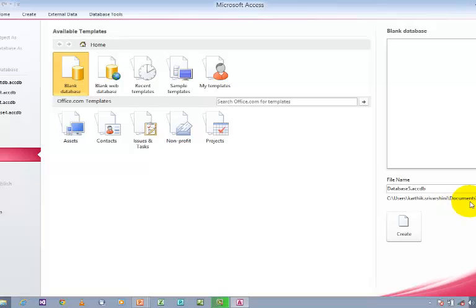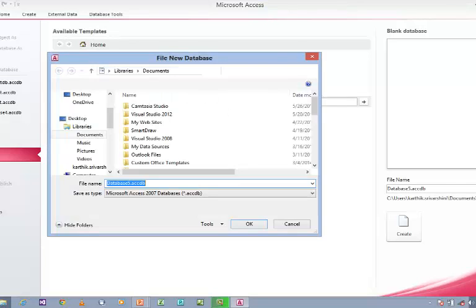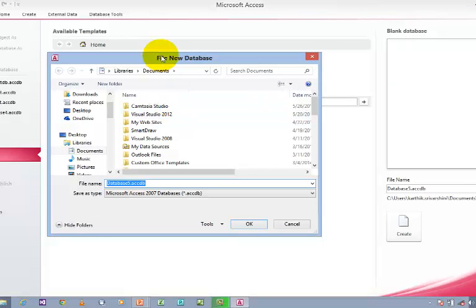Now I want to create a database and save it in a different location. Here you can find an icon called the Browse icon. Just click on this icon. When you click on it, it will generate a New Database dialog box where you can navigate to different places in your system.